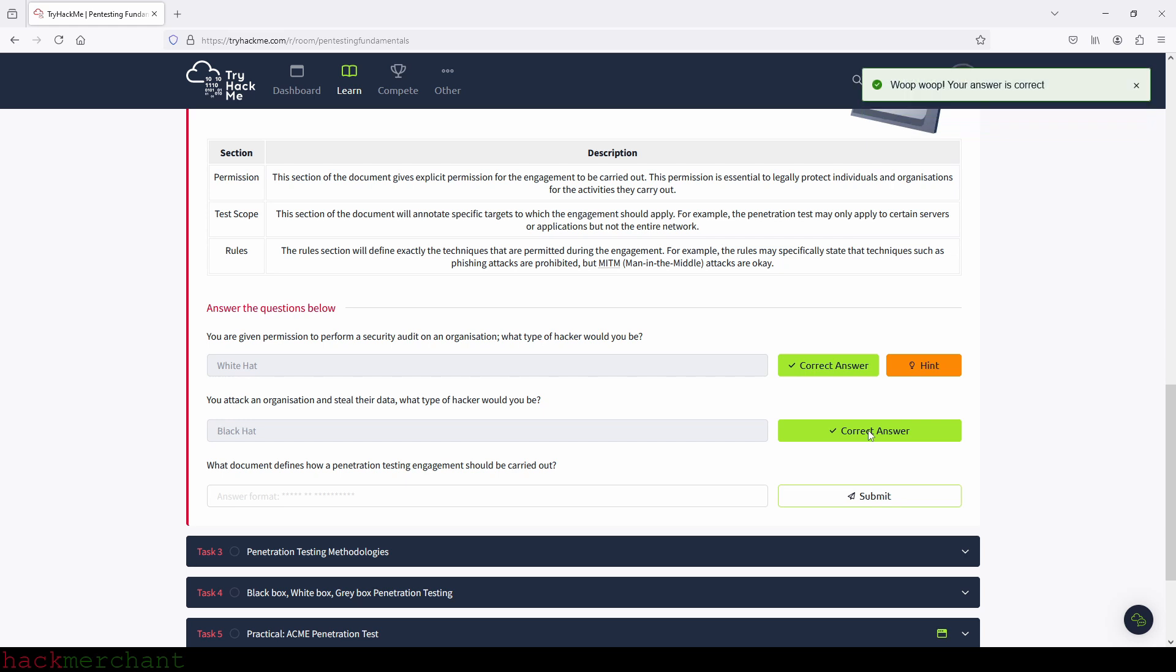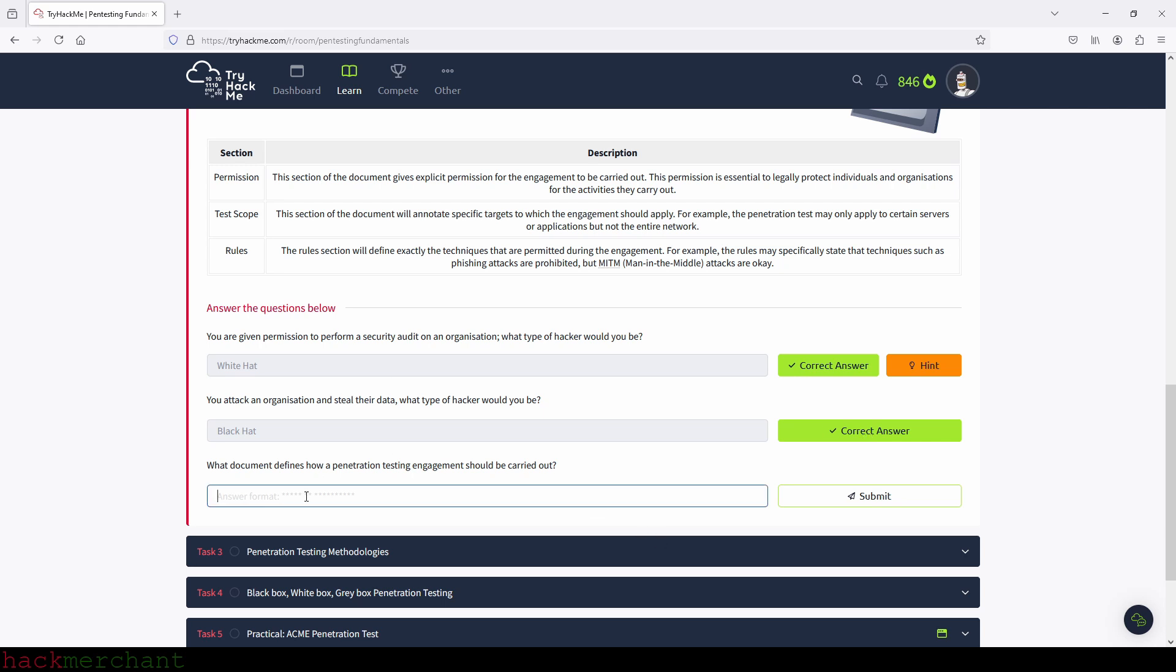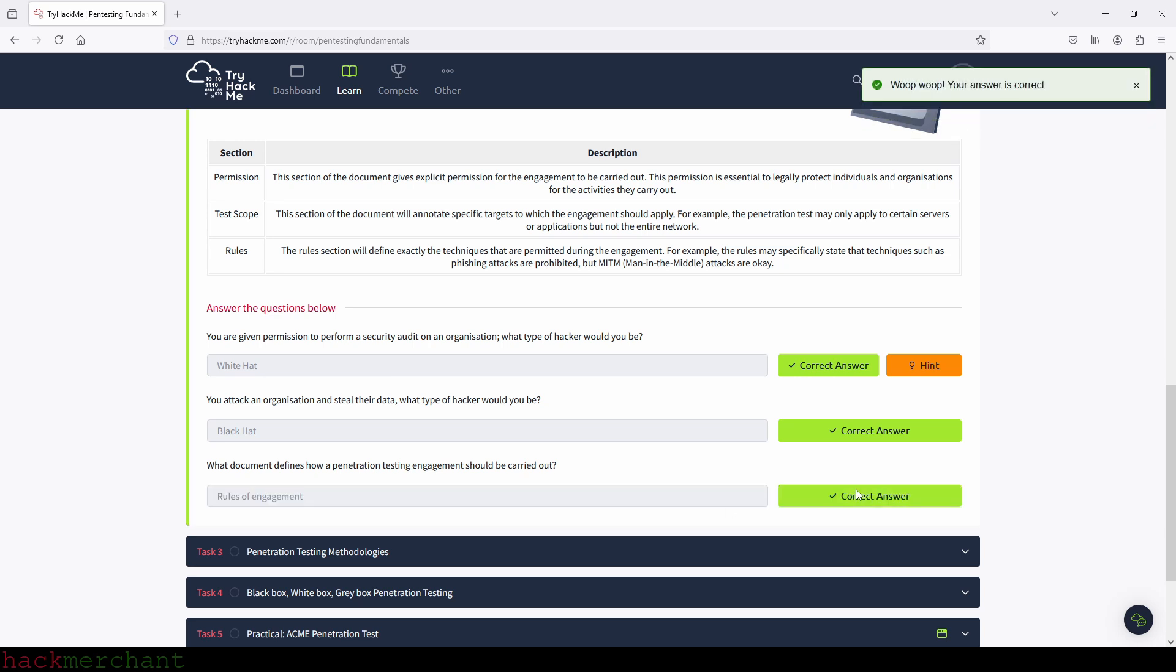And what document defines how a penetration testing engagement should be carried out. And that will be the ROE document or the rules of engagement documents. So let's type that in. Rules of engagement, submit, there you go.